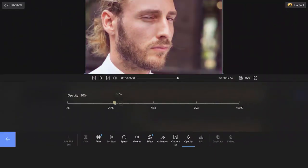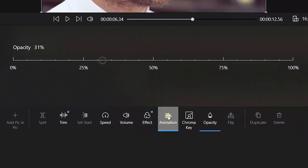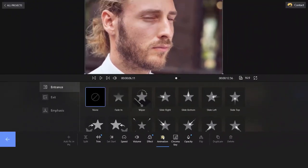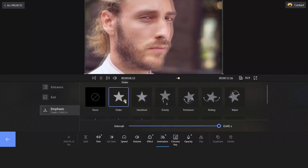Get back to the toolbar, click the Opacity button and change it as you wish. Then, choose Animation, select Emphasis and choose the ones you like.